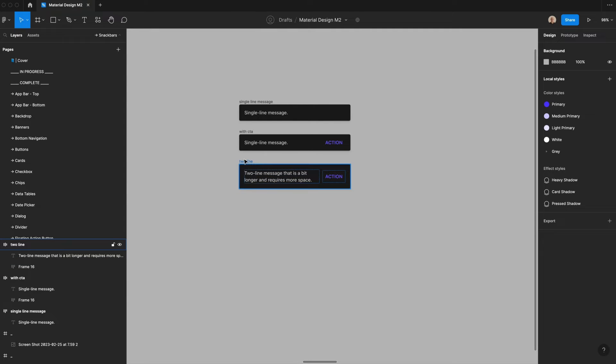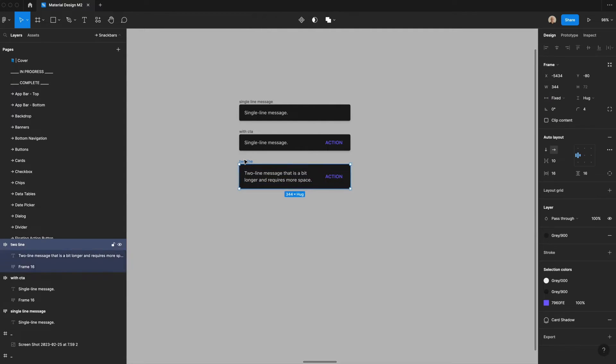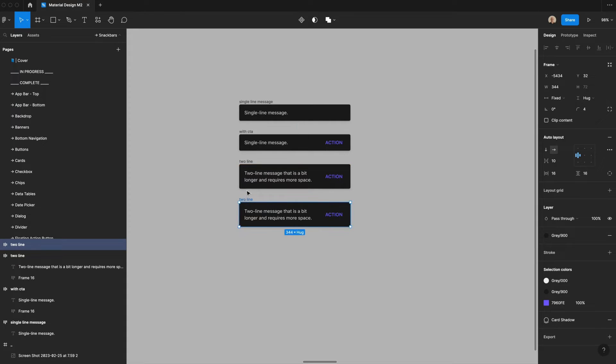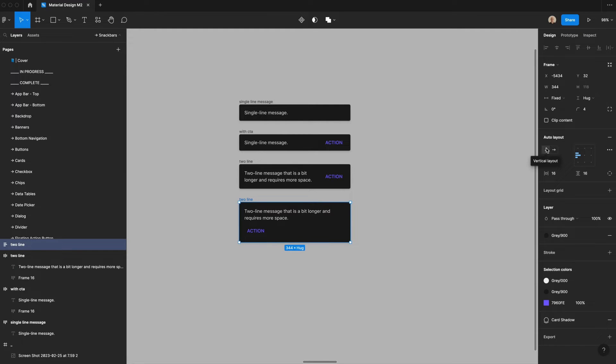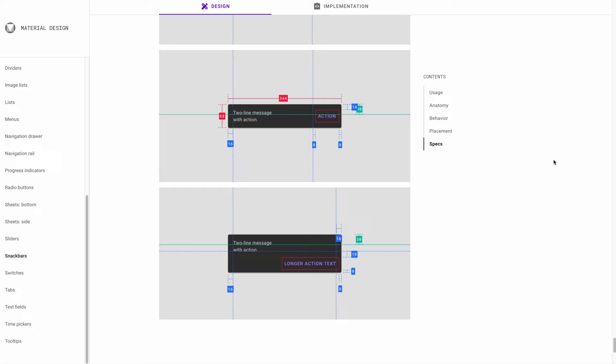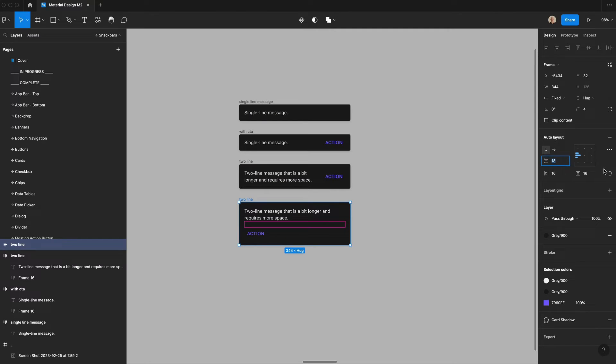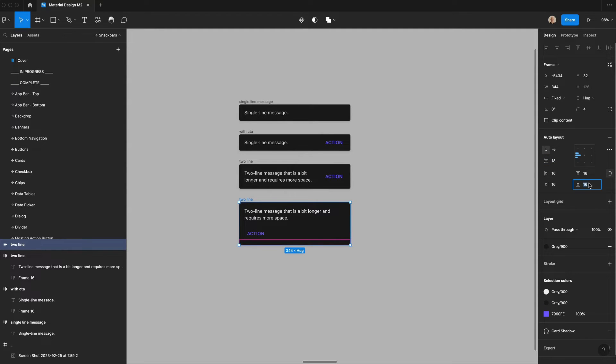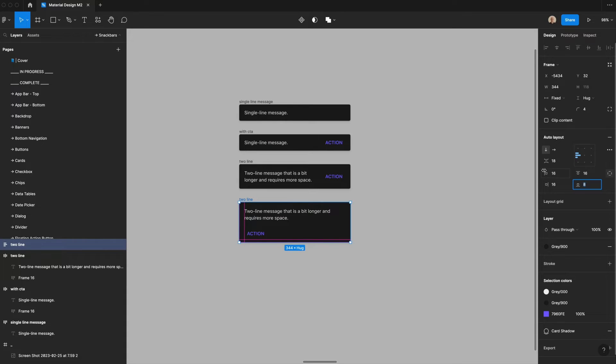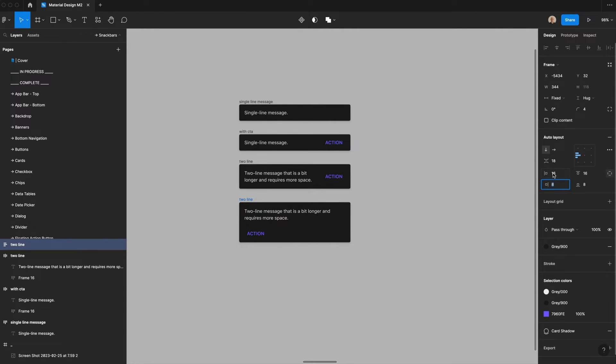And then let's finally make a two line message that has a longer action. So what we're going to do here is we're going to change this to be vertical. And we're going to change the spacing to be 18 pixels between these two elements. And then we are going to have the spacing of the top be 16 pixels, but the spacing at the bottom will only be eight. And then the spacing on the right will only be eight pixels, but the spacing on the left will still be 16 pixels.